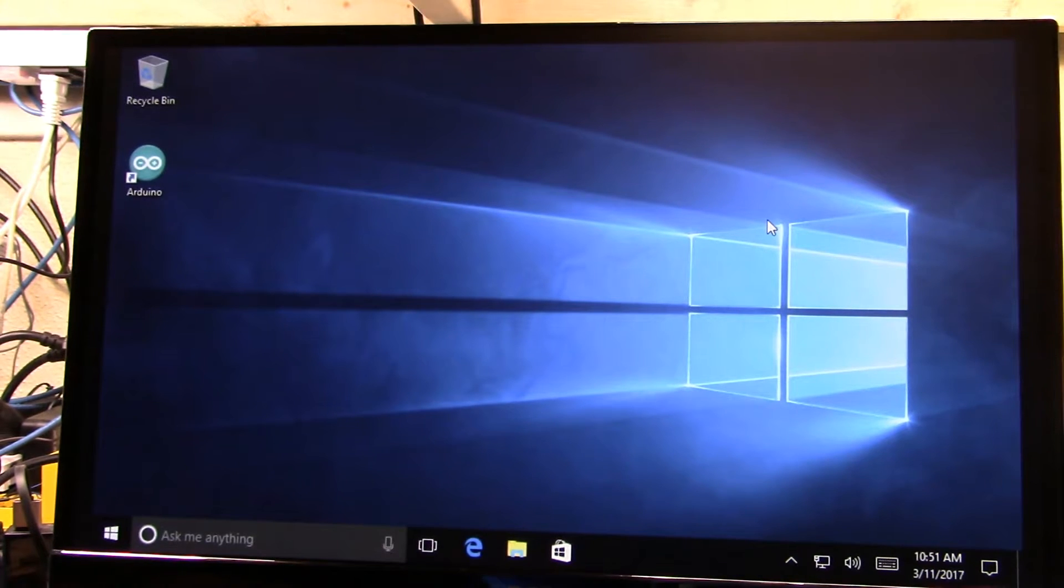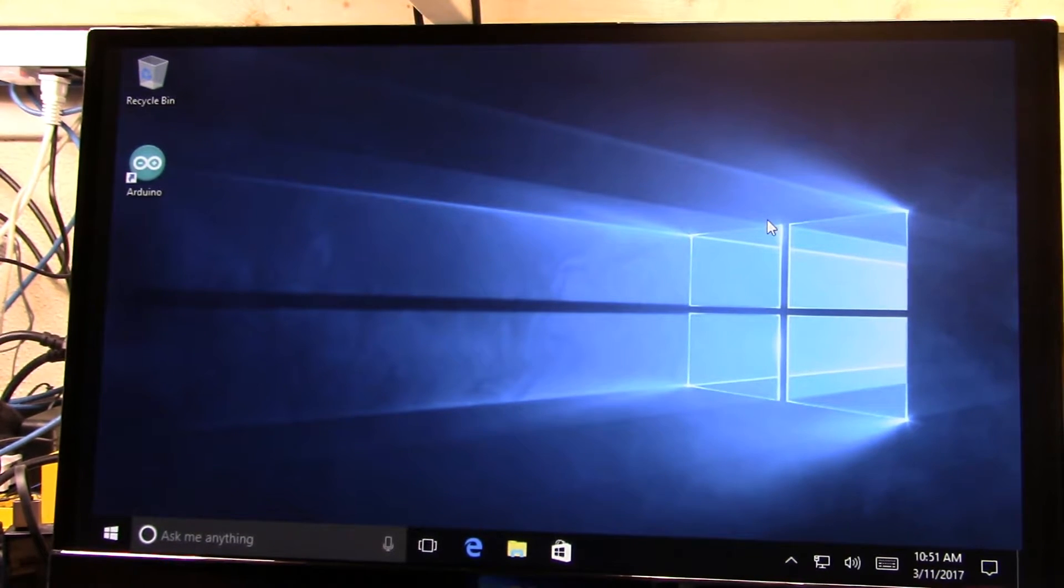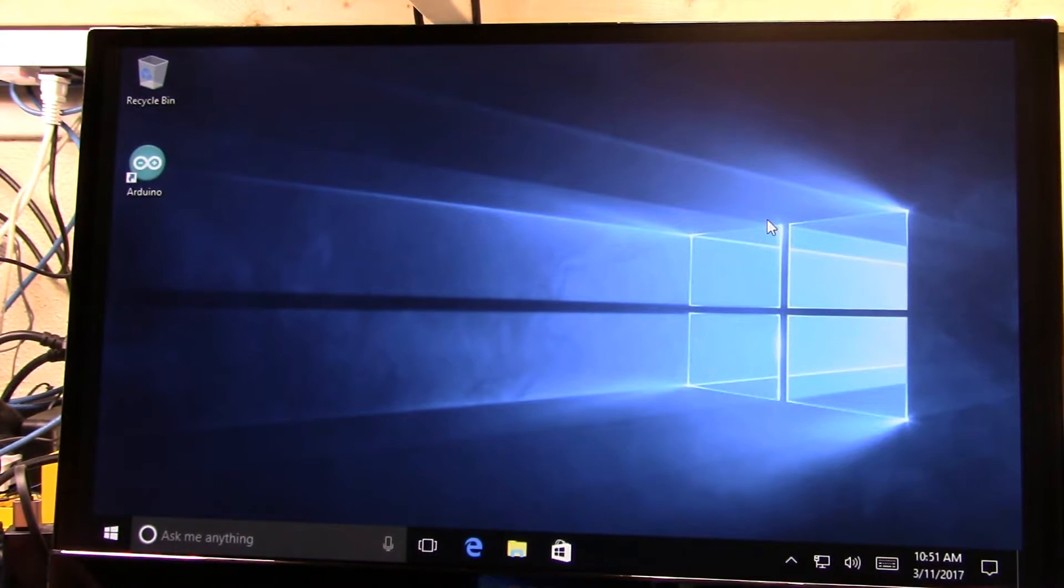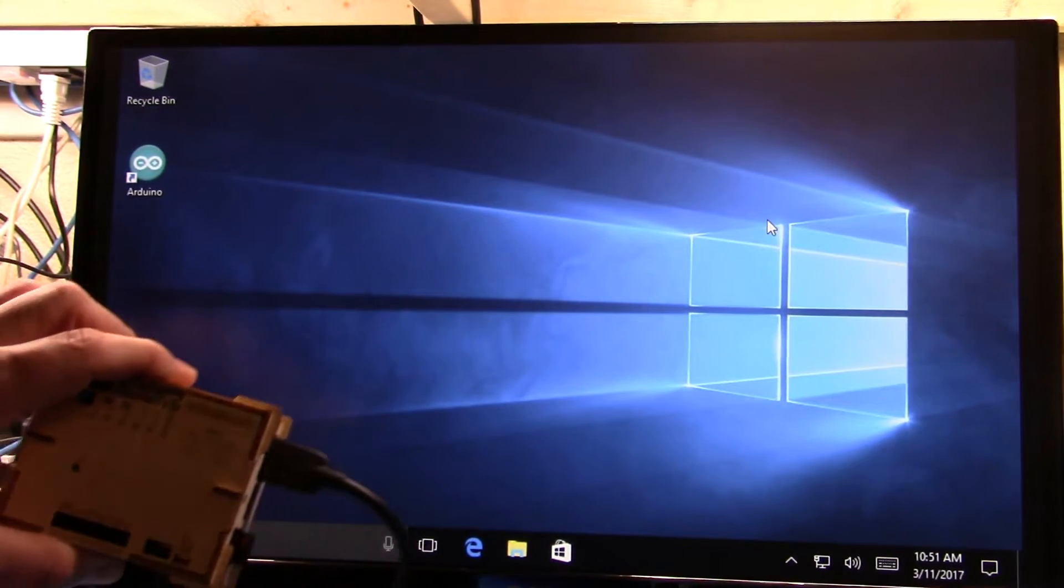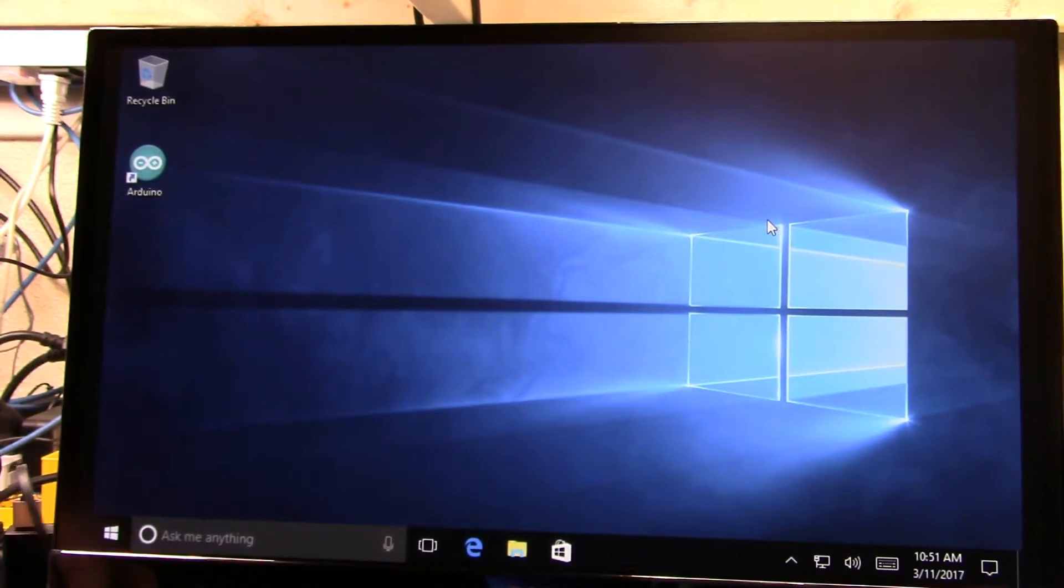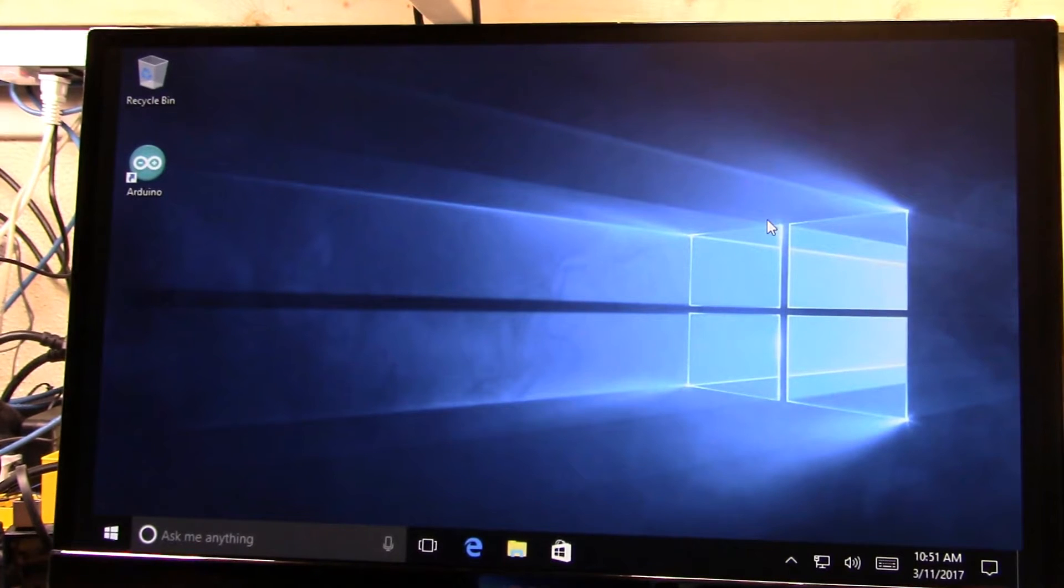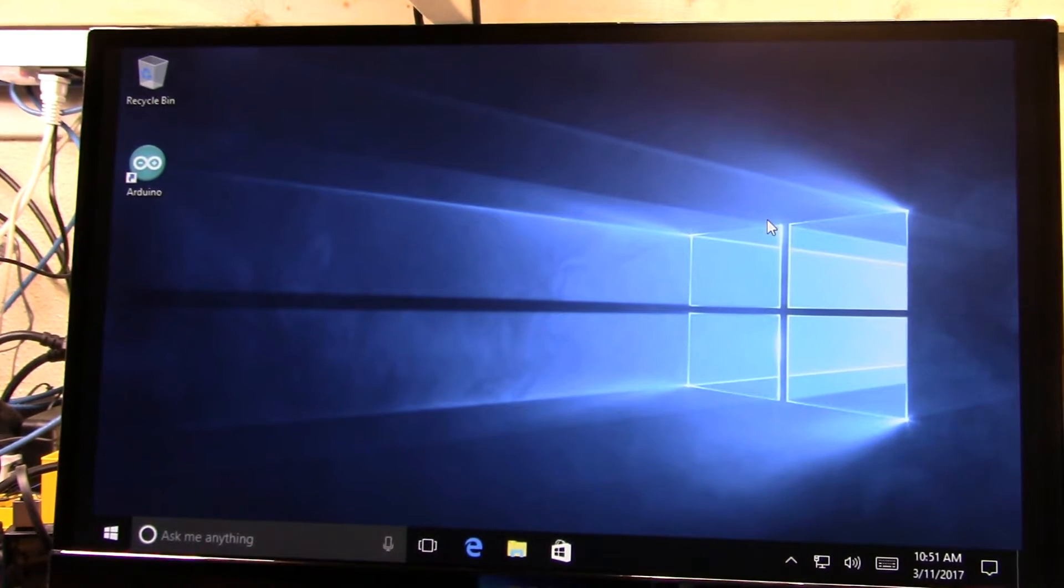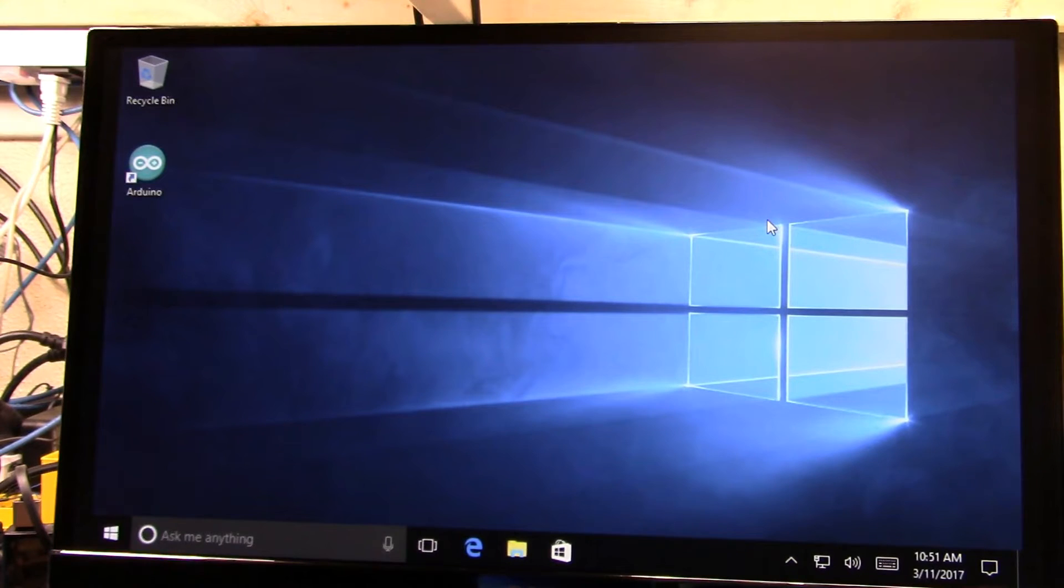Well good morning. We're here back with the LattePanda and I apologize for the delay but when I was getting this ready to be used so that we could build a UWP desktop application that would talk to the embedded Arduino Leonardo.